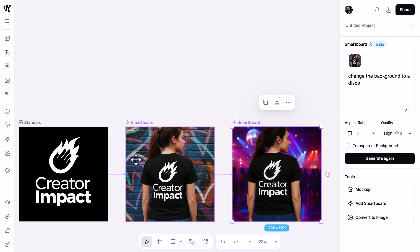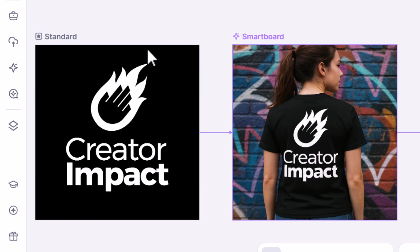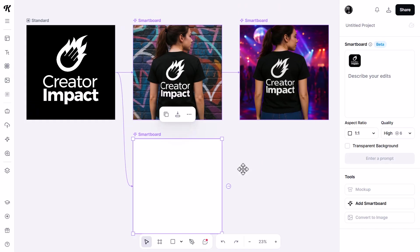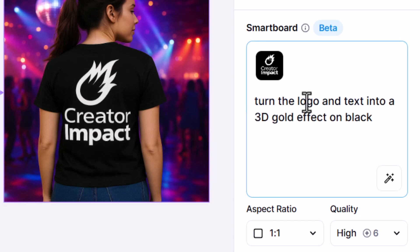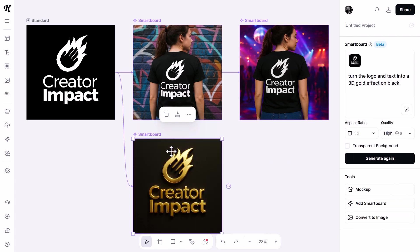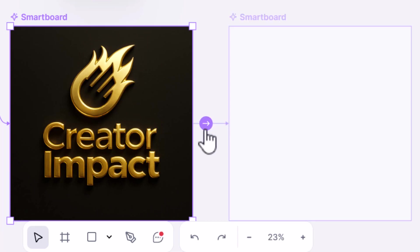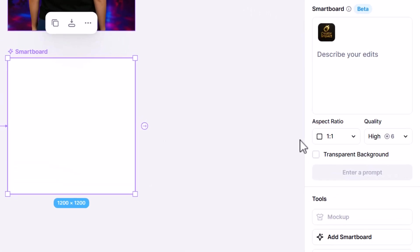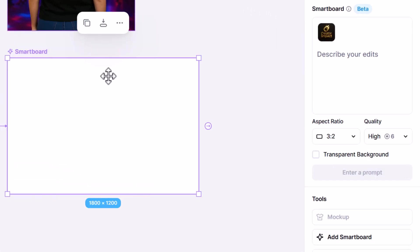I can click on this board again and add another smartboard, giving another direction to explore — maybe one for mock-ups, and another where I decide to change the text to something like 'turn the logo and text into a 3D gold effect on black.' I generate and we've created this gold effect. I can also click the arrow to create a new smartboard, this time changing the aspect ratio to 3:2.